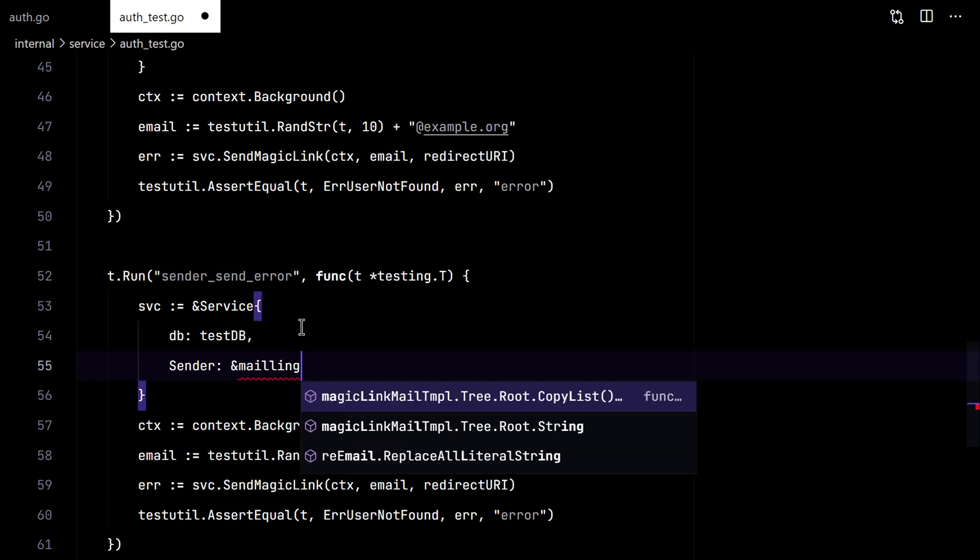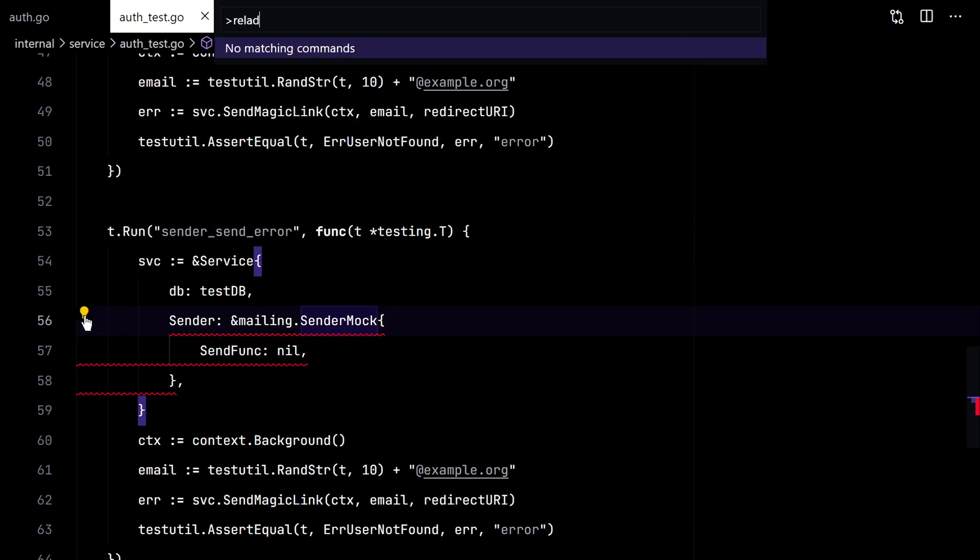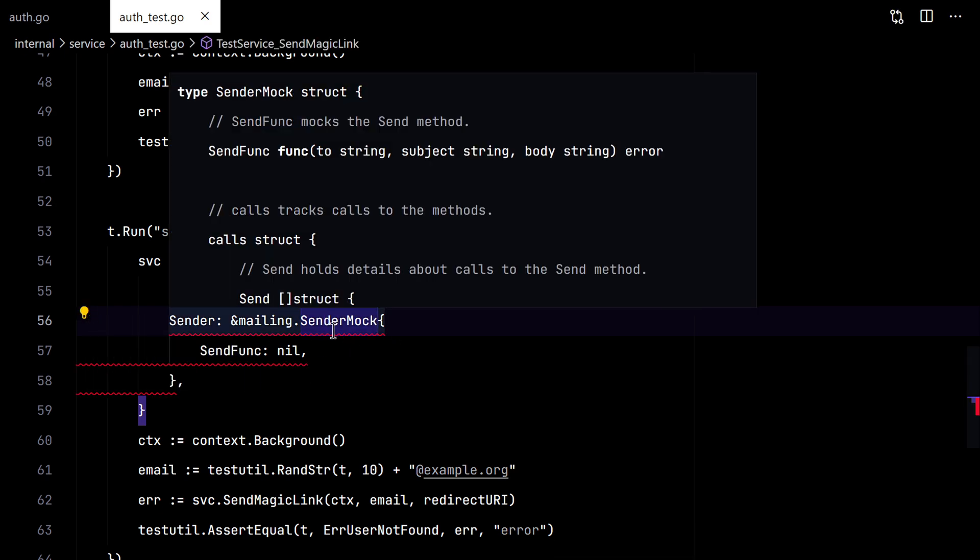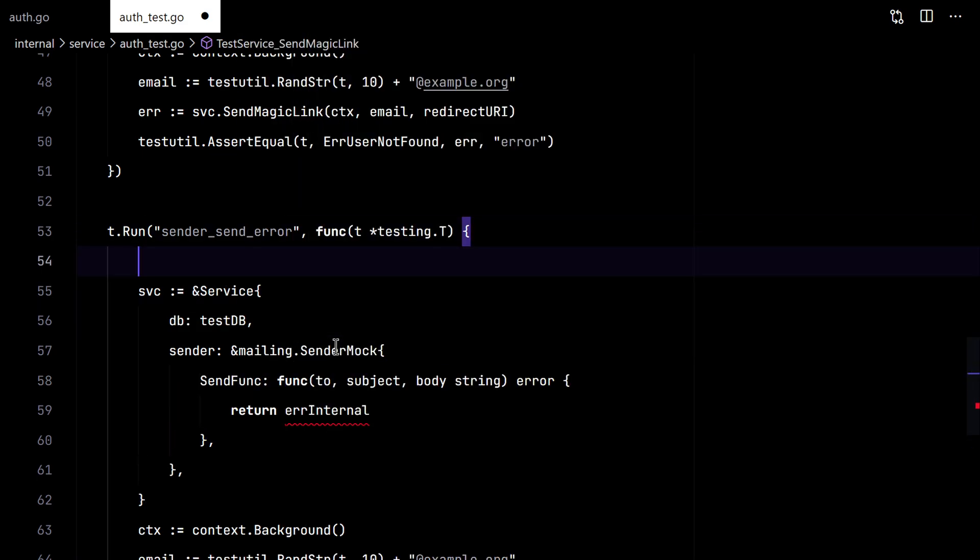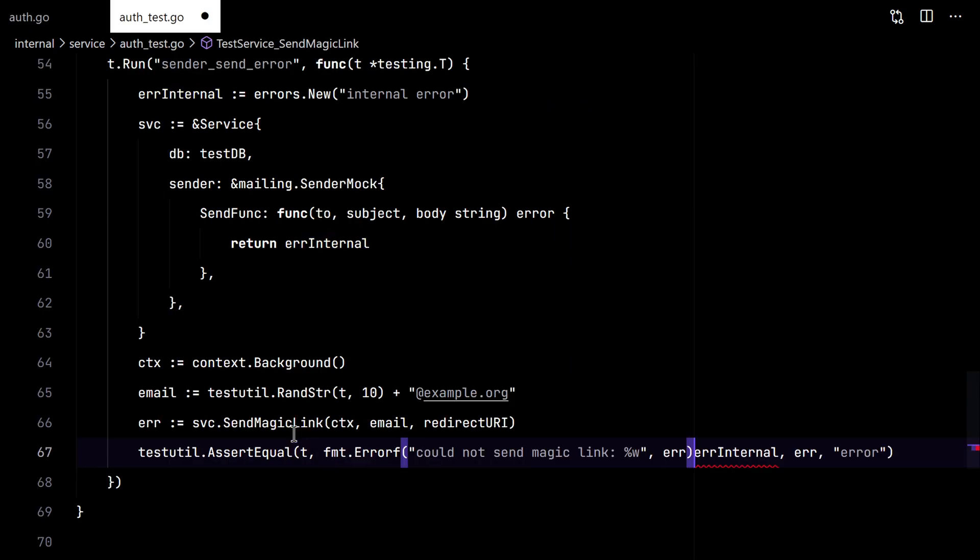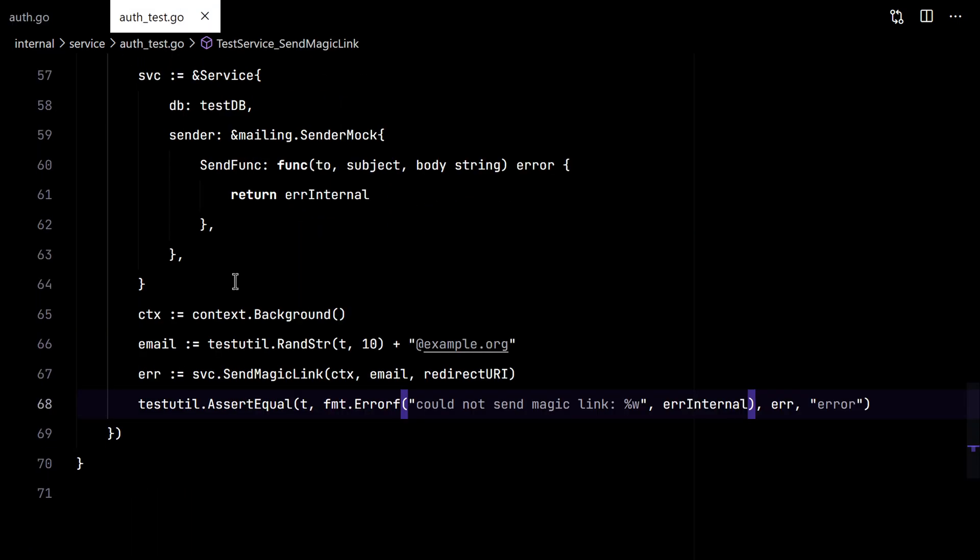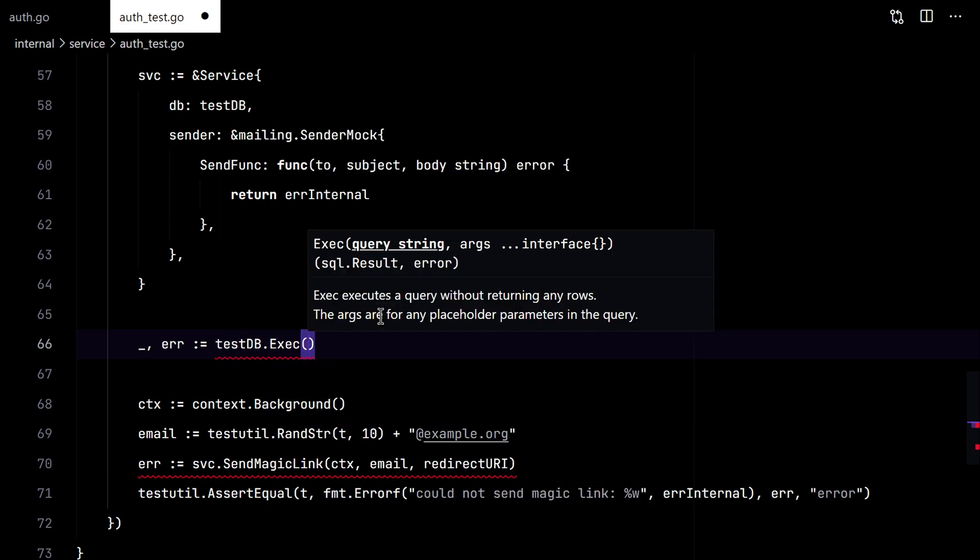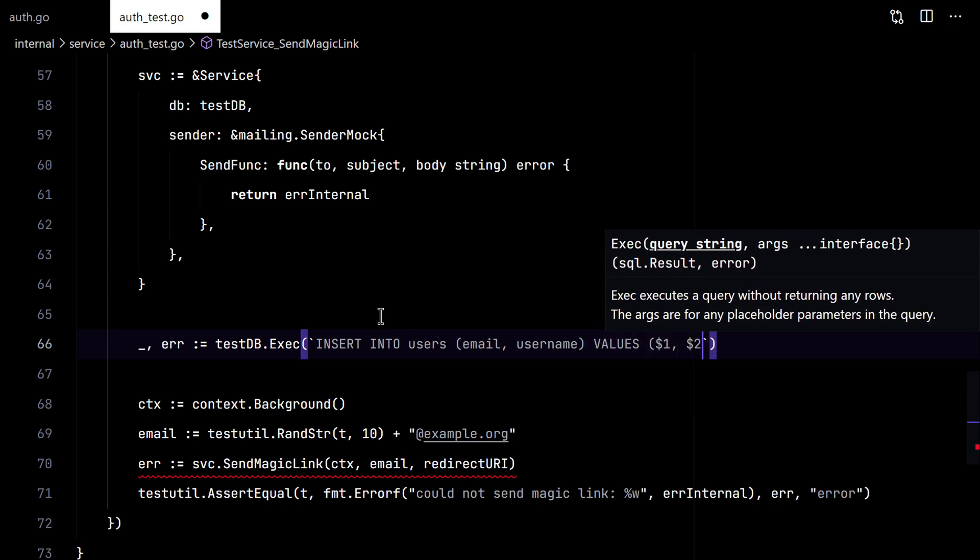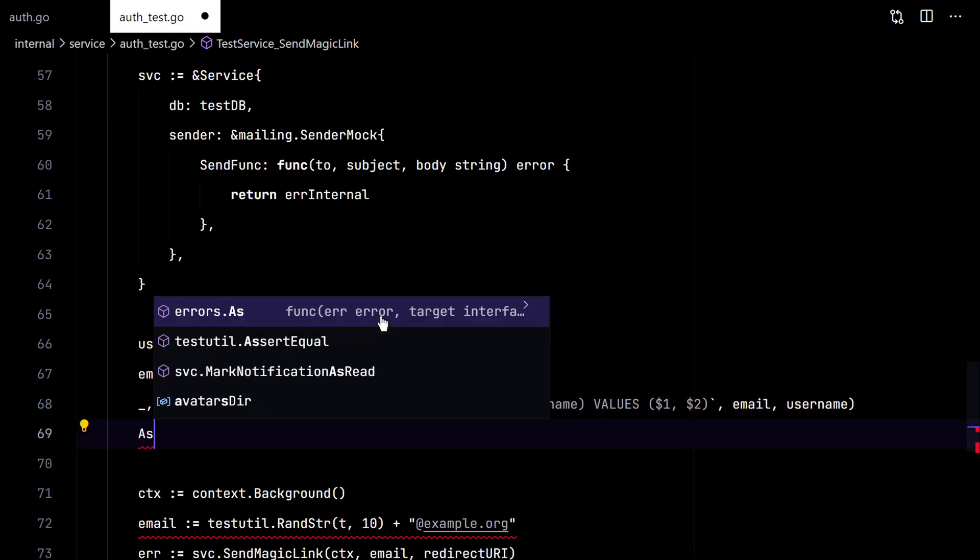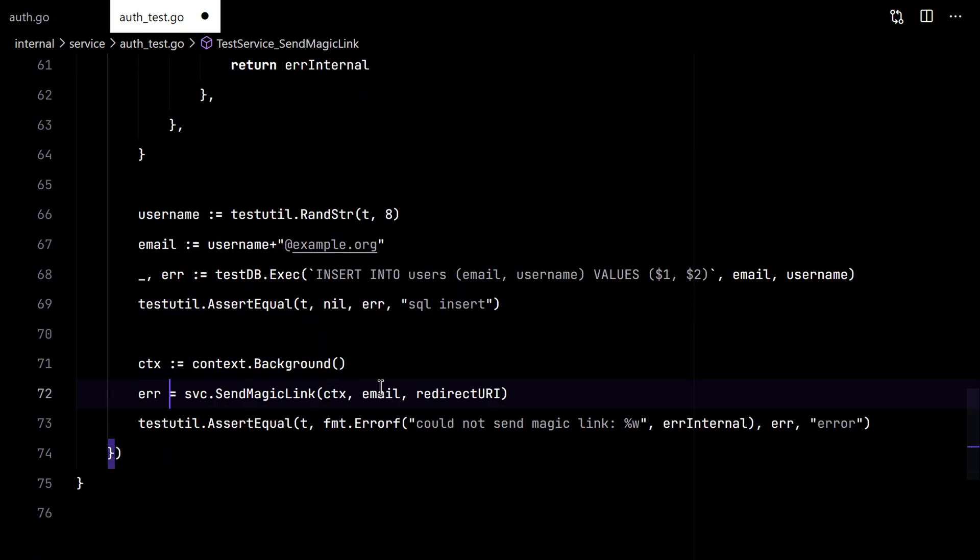So we can have control of the sender and return a customer here. So here our mock sender will return with an internal error. We need to wrap the error though. And also to continue to this part of the code, we need to create a user. So we'll use the testDB and insert a user. Let's try it.